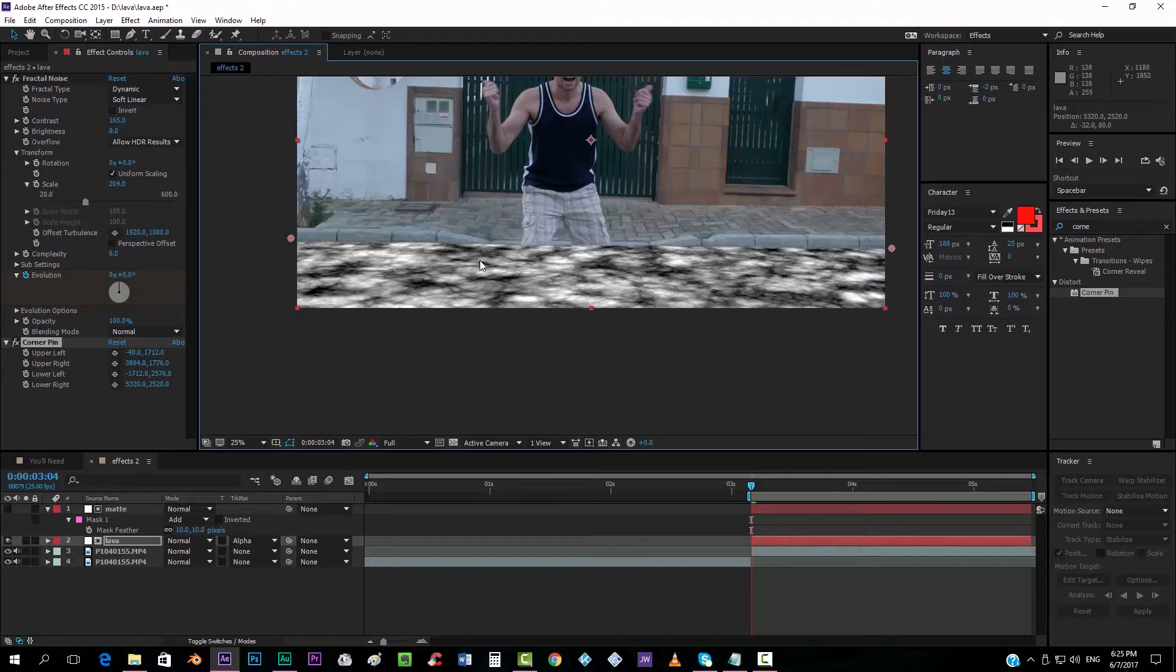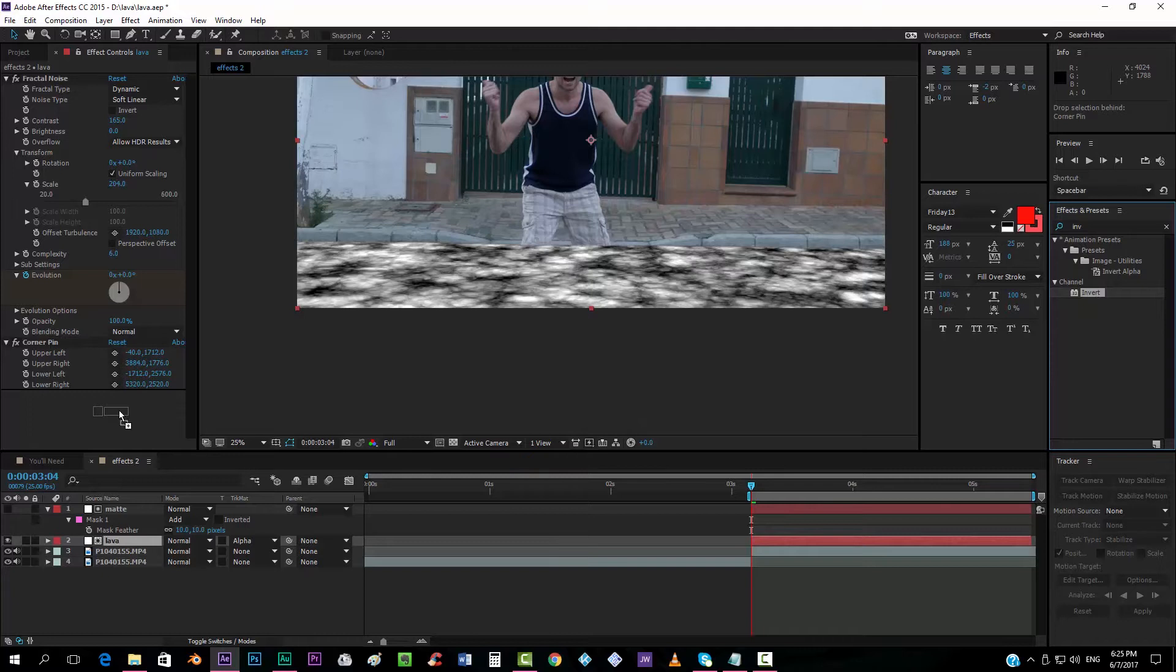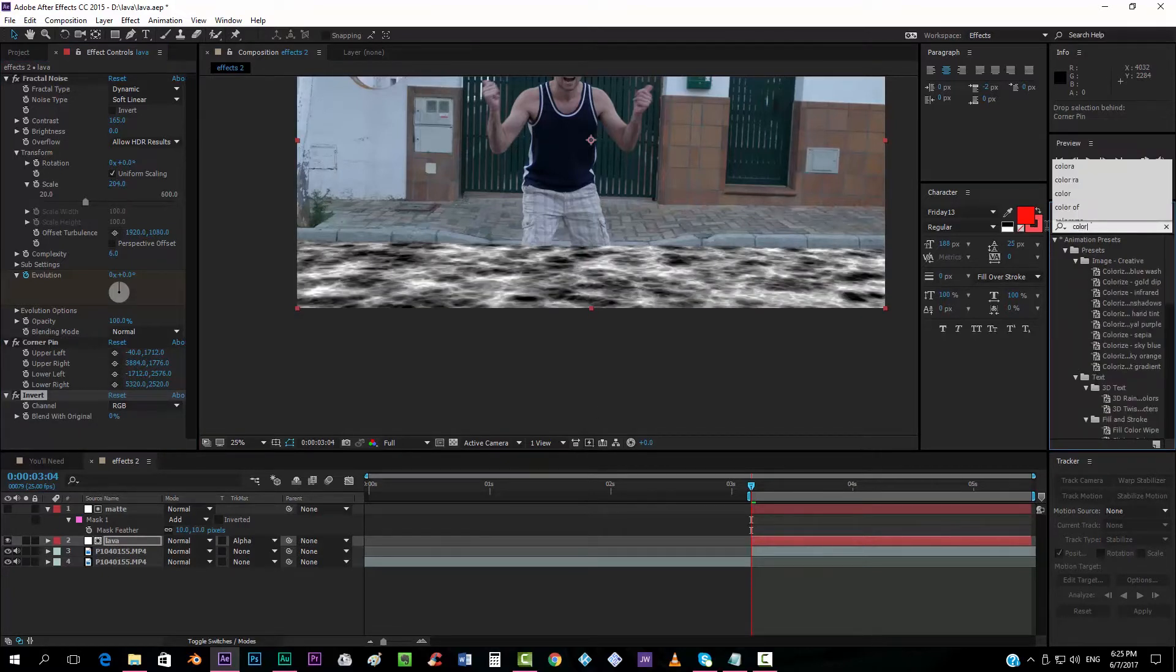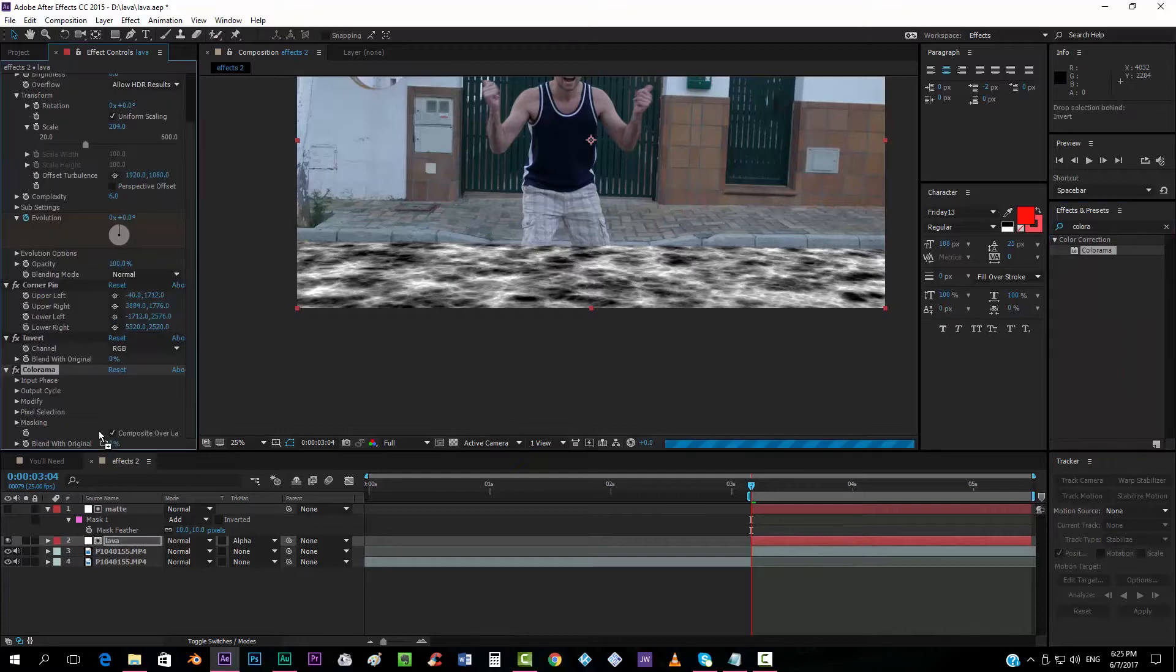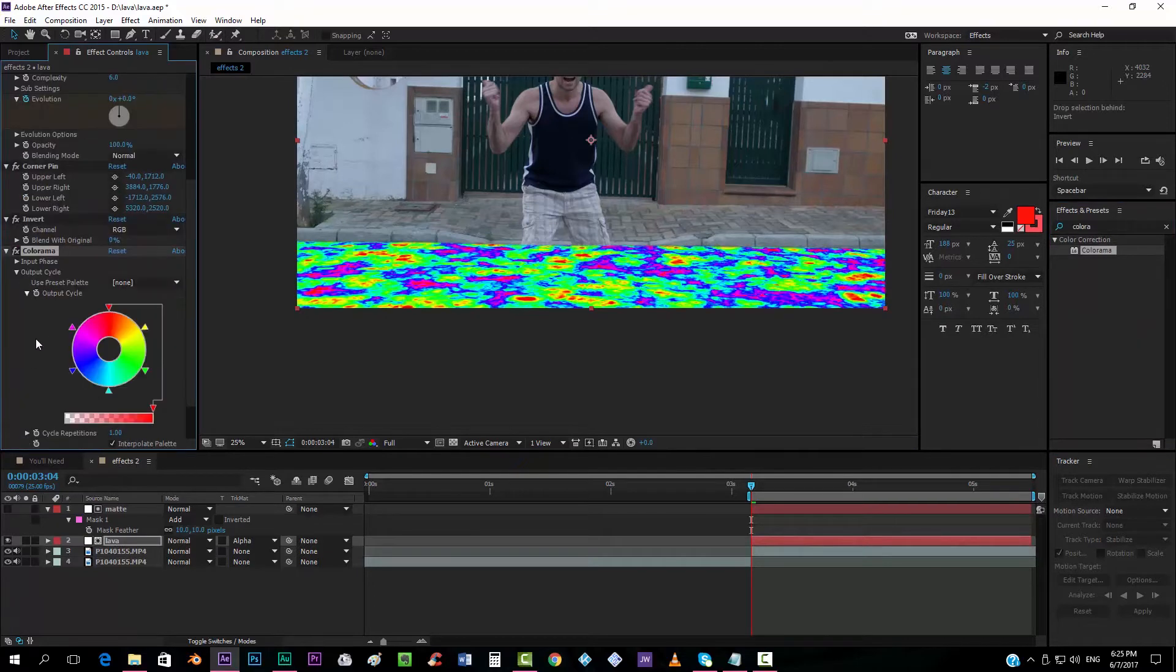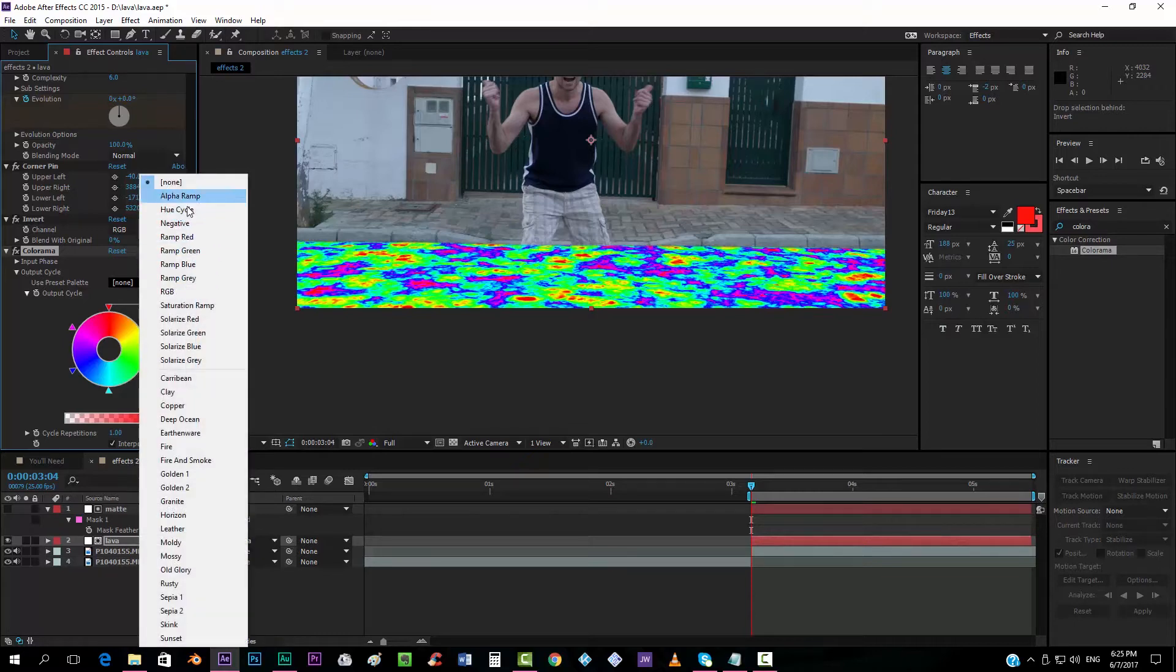And it looks really nice. Now we're going to give the texture, the color. We're going to first of all add an Invert Channel effect. Drop it there. And we're going to add now a Colorama effect. Now we can go to the Output Cycle. And it has a pretty cool preset called Fire.